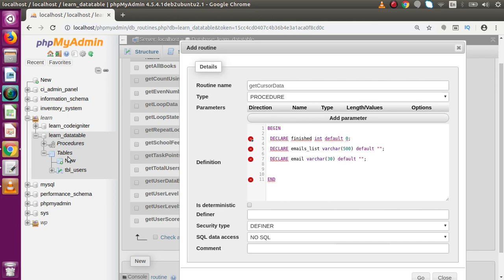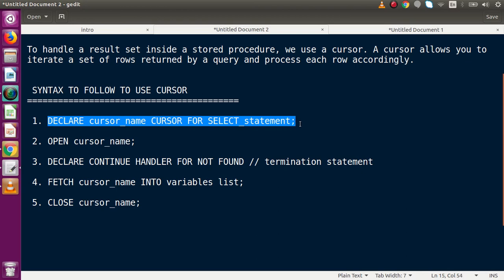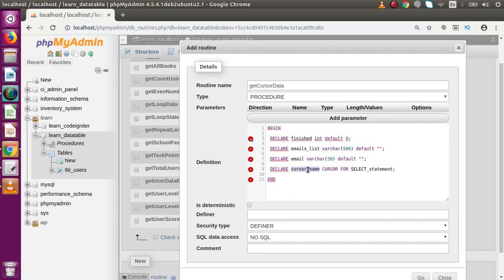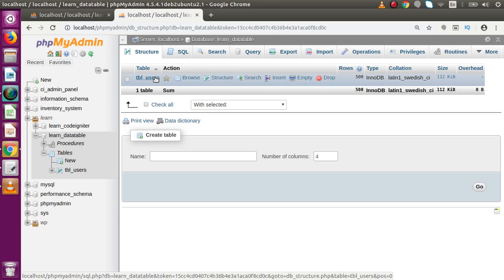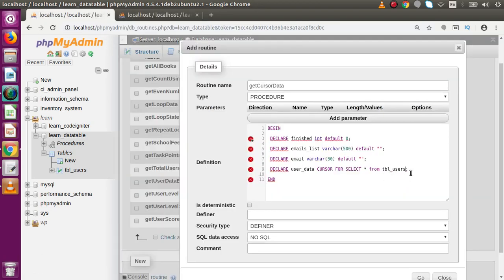Now we are ready to declare our cursor. Copying the syntax from the slide and pasting it: DECLARE user_data CURSOR FOR SELECT * FROM tbl_users LIMIT 5. We open a duplicate tab to check the table — inside the database we have tbl_users. We are selecting all data limited to five records and storing the result set inside the cursor named user_data.